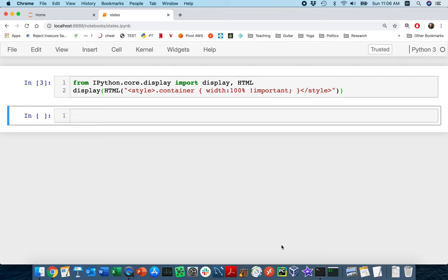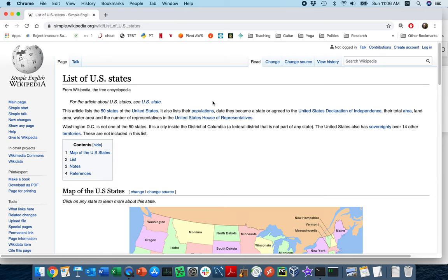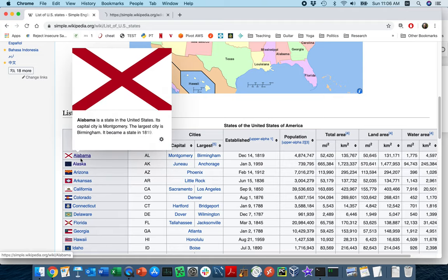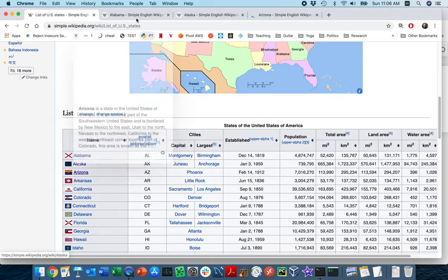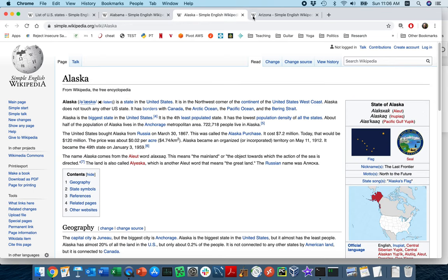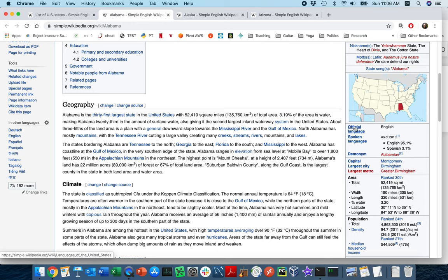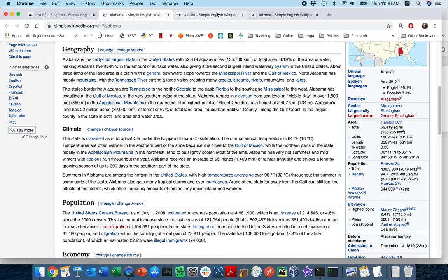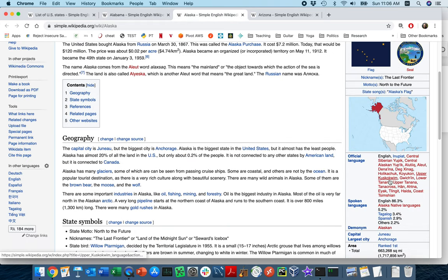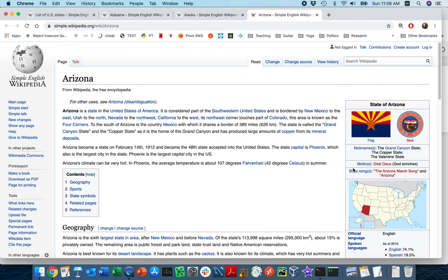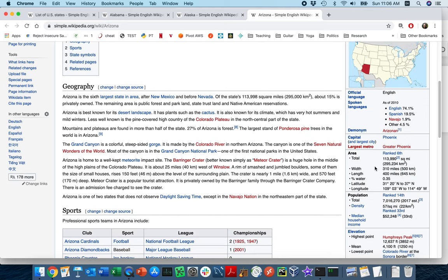What we want to do is go to this page and automatically extract all of these links. Once we have those links, we want to go to all of those pages and pull out all the data in each of these sidebars, then ultimately put it in some sort of data frame that we could do analysis on. There are three parts to that.